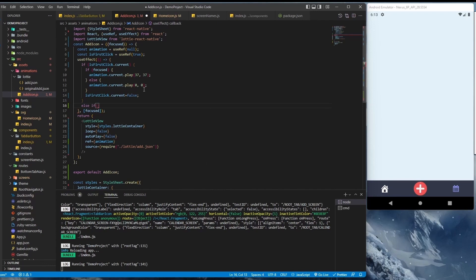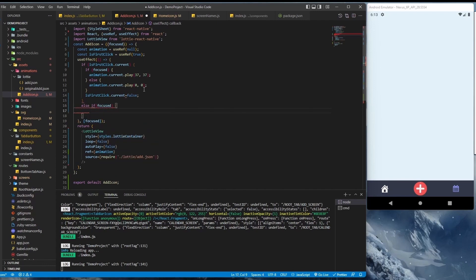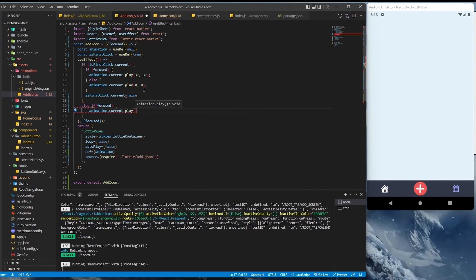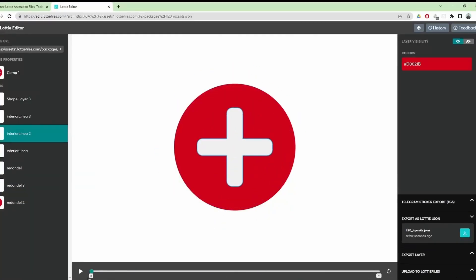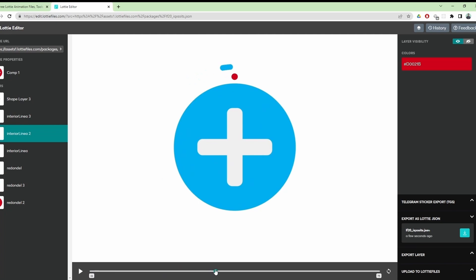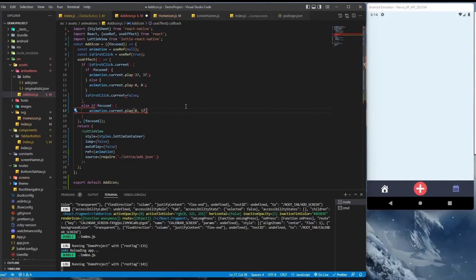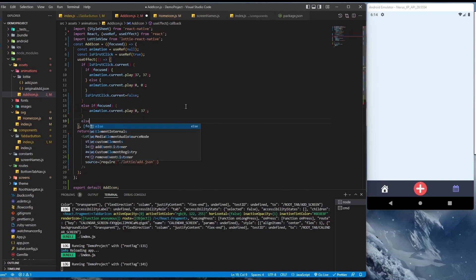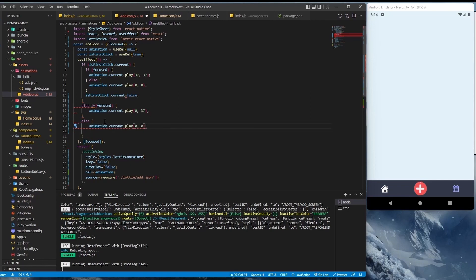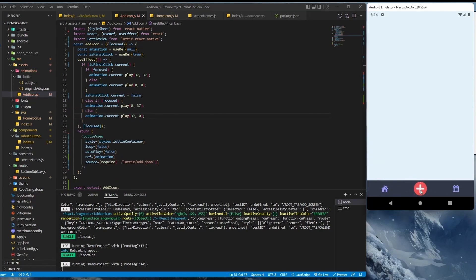After the first load, if it becomes focused, we animate from frame 0 to frame 37 — you can see it animate like this. And if focus goes out, we revert it back from frame 37 to frame 0. As you can see, it's a nice cool animation.